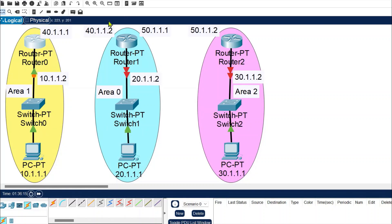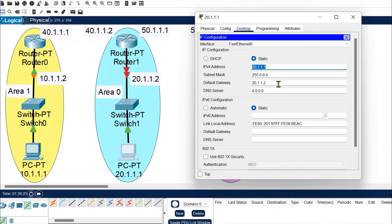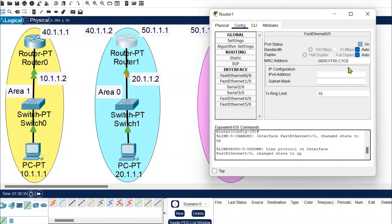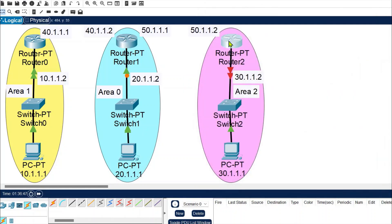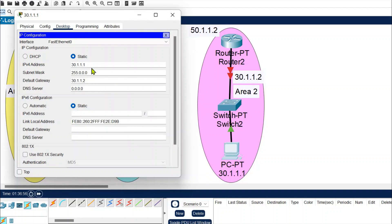For the network connected via router 1: the host belongs to network 20 and is assigned IP 20.1.1.1 with its gateway. The router configuration uses fast ethernet 0/0 with gateway 20.1.1.2 — be careful to match the gateway assigned to the host. For the third network, network 30, the host is assigned 30.1.1.1 with gateway 30.1.1.2.